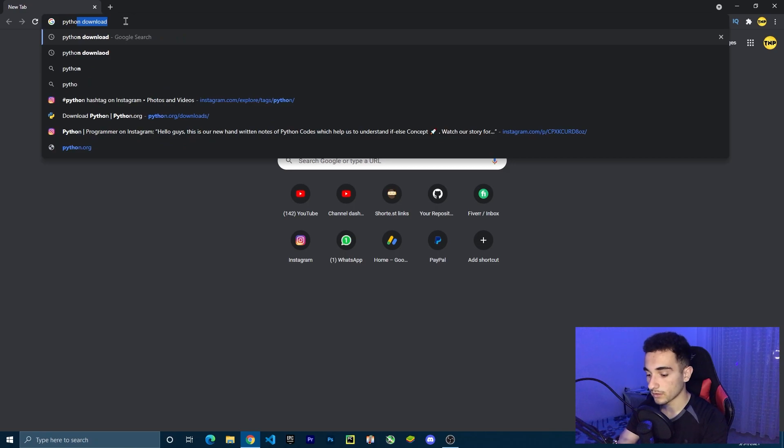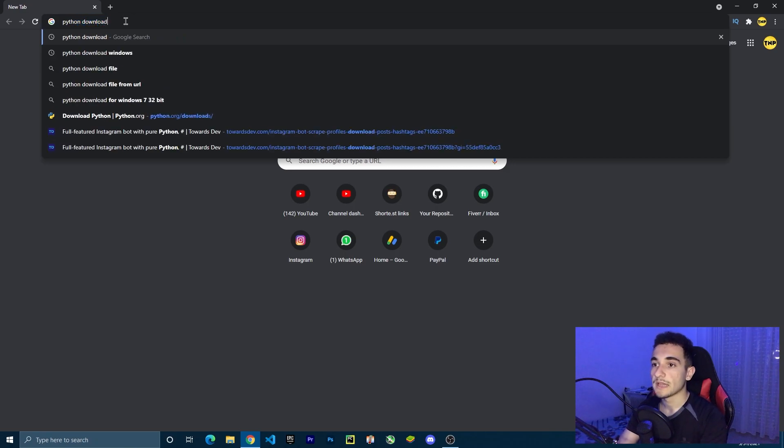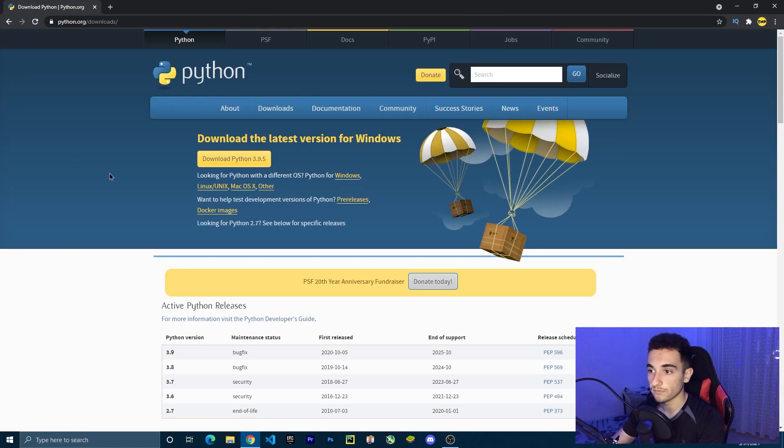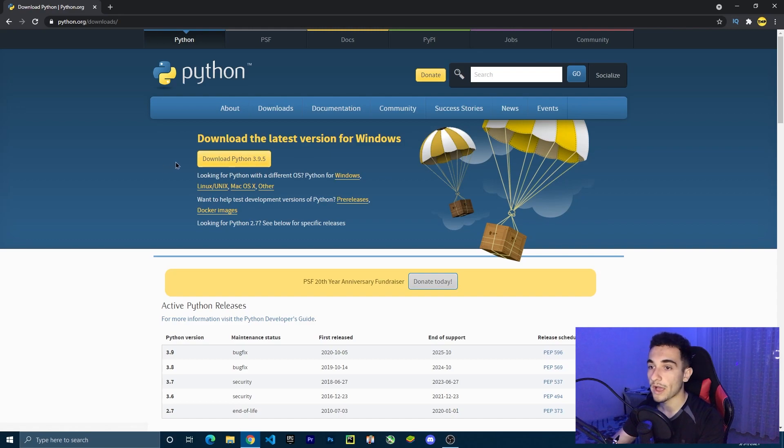Let's start with this video. We are going to install everything we need, starting from Python and VS Code where we are going to edit the code. Let's start installing Python. I have it already installed on my computer, but I'll show you how to do it. Just go to Google, search for Python download, and click on the first link. You have to install Python 3 — the latest version is Python 3.9. Go ahead and install that.